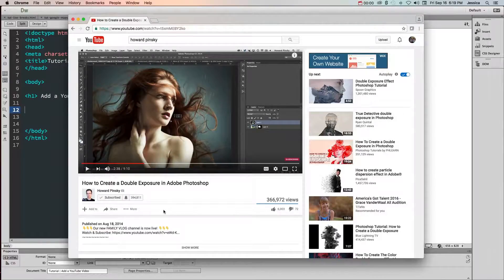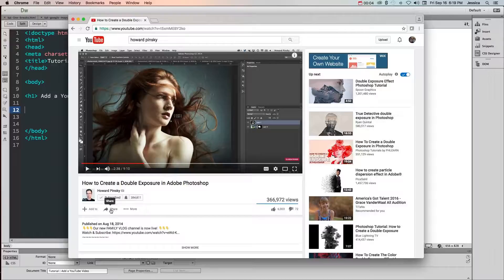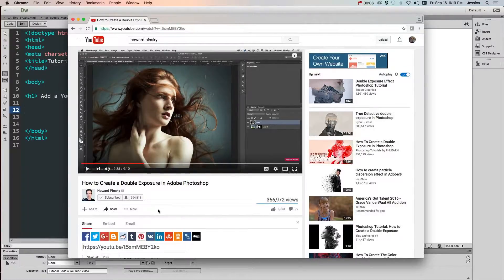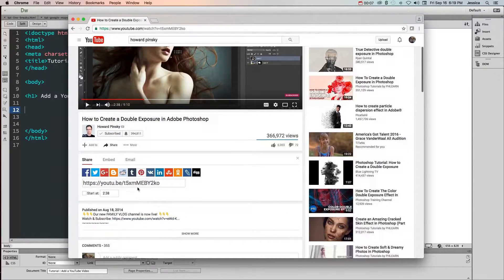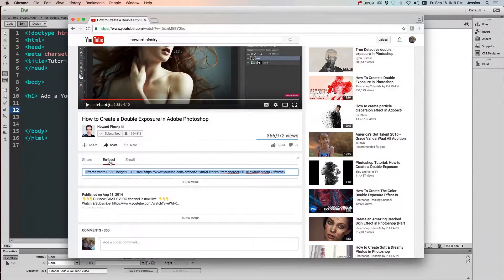In order to add a YouTube video to your page you need to use the embed code. To find the embed code, click on the share button at the bottom of the YouTube video and choose the embed option.